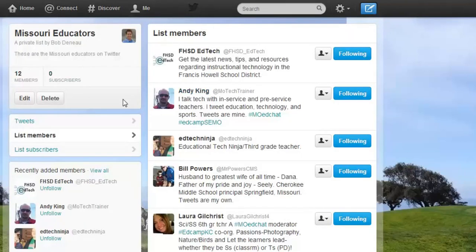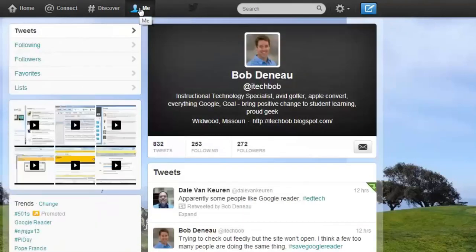Once you start using Twitter a little more, the list feature can really help you narrow things down. Some people make lists for their go-to people, some people organize by topic — so you might have some iPad people, or some Google Apps people, or things of that nature.